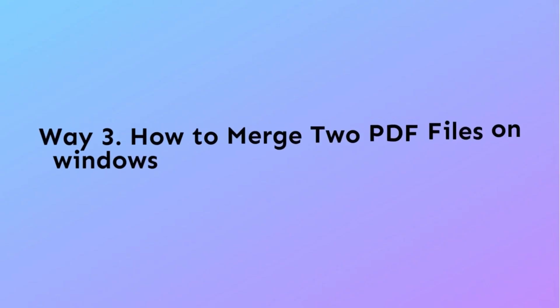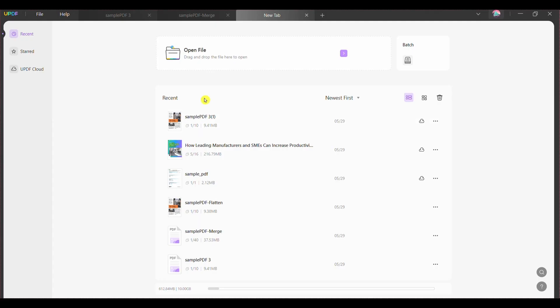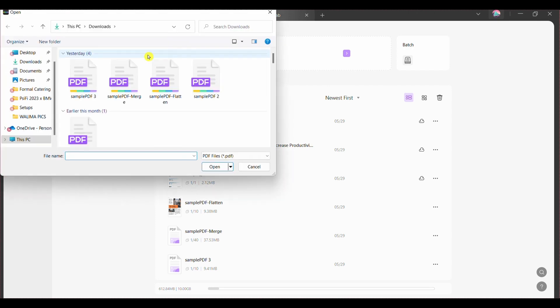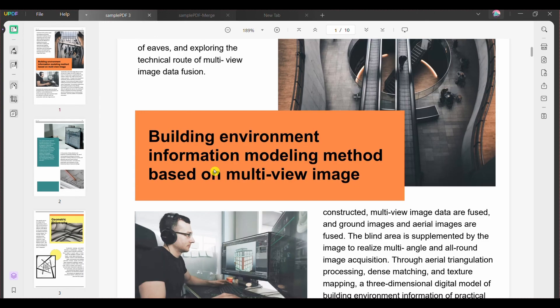If you want to merge two documents, you can do it easily by organizing pages. For this purpose, follow these steps. Step 1: Open UPDF on your device and press the open file tab from the screen's homepage. Select and add your PDF file. Afterwards, open the PDF file.